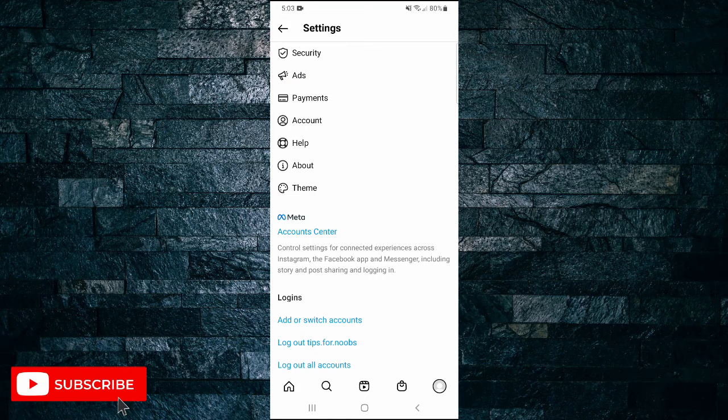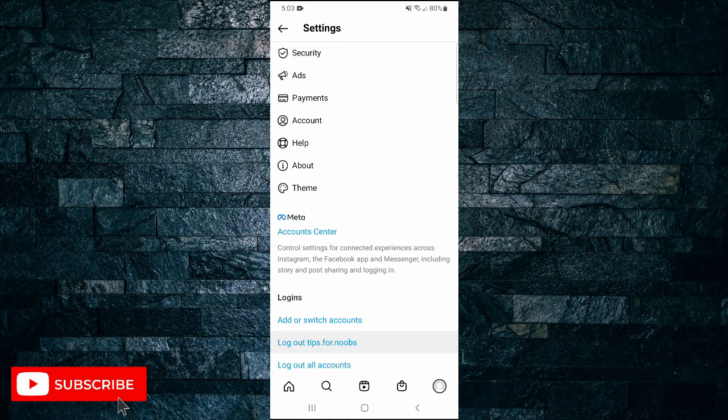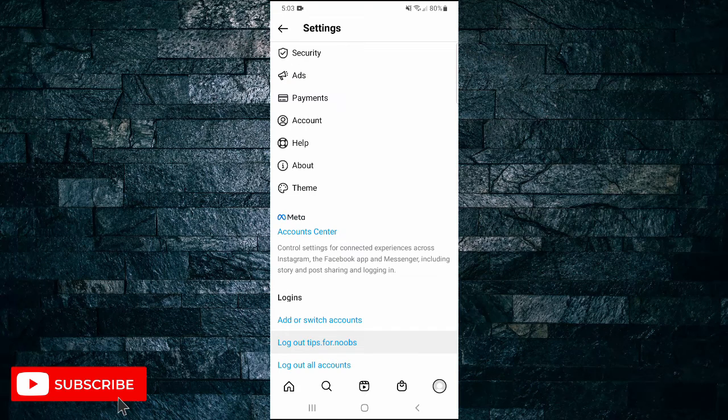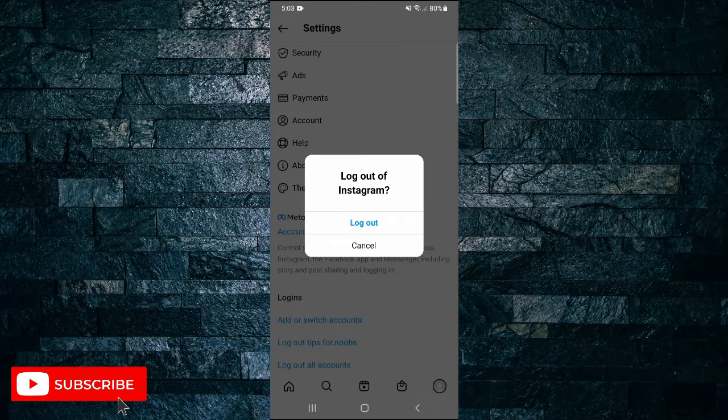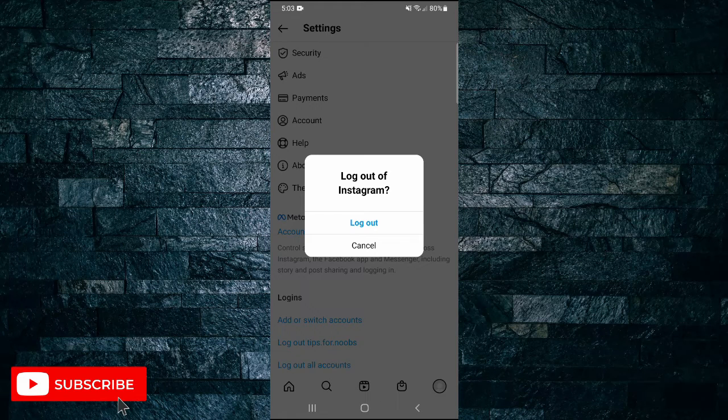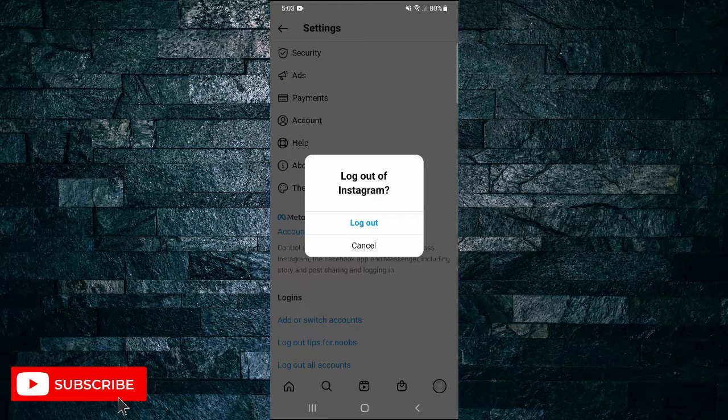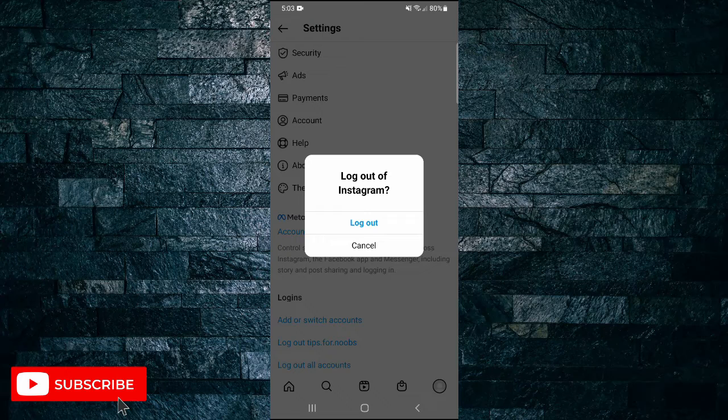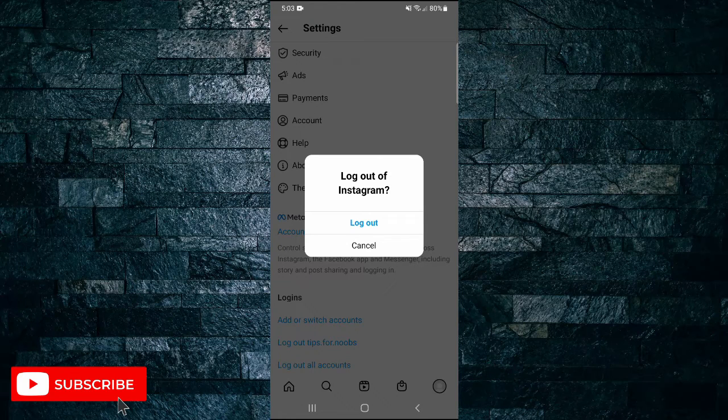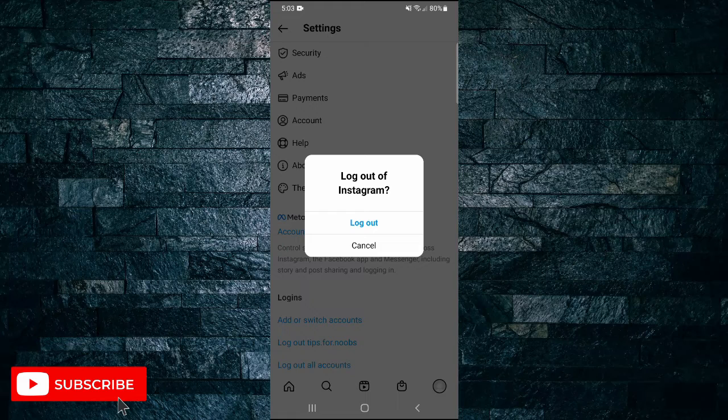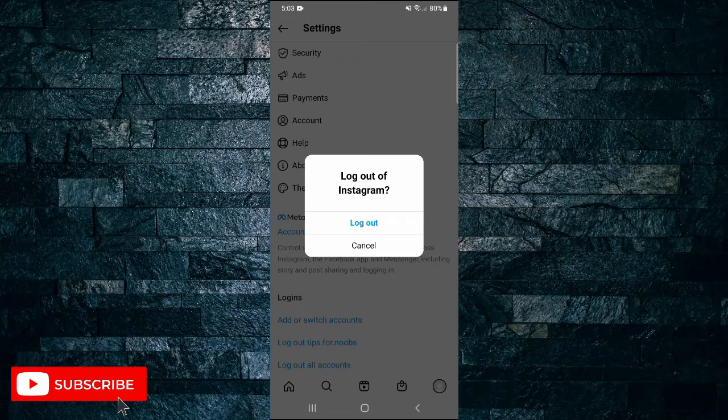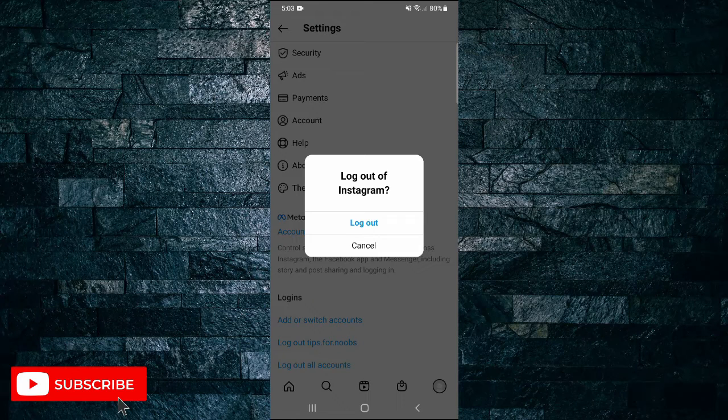Scroll down and tap on logout. Next, to confirm, tap on the logout button and this will log you out. Once logged out, log back into the same profile and see if this refresh login has given you any new features that you may be missing.